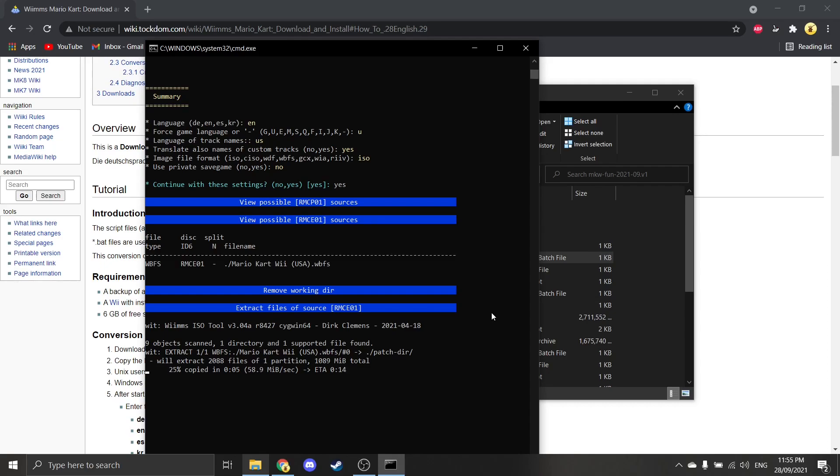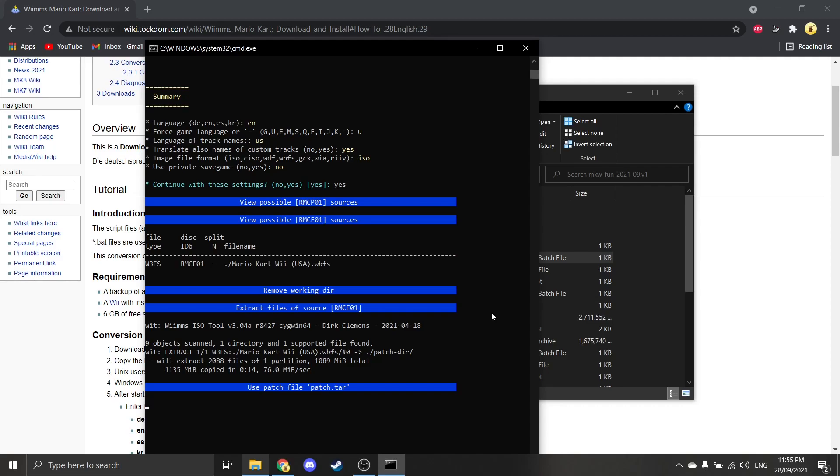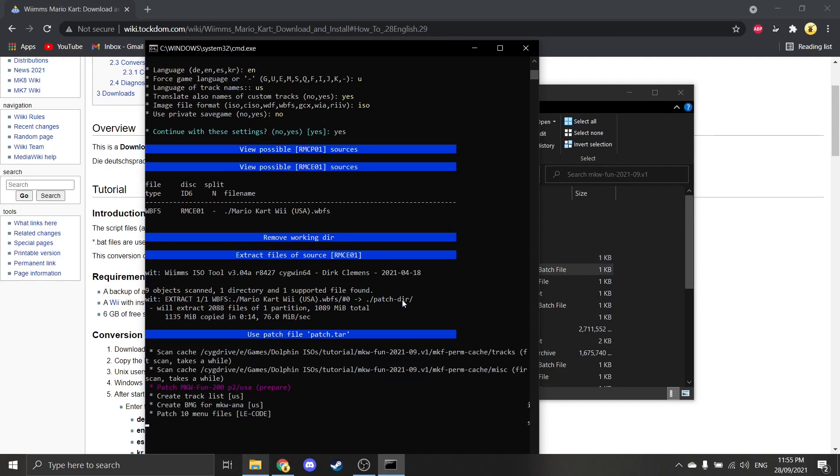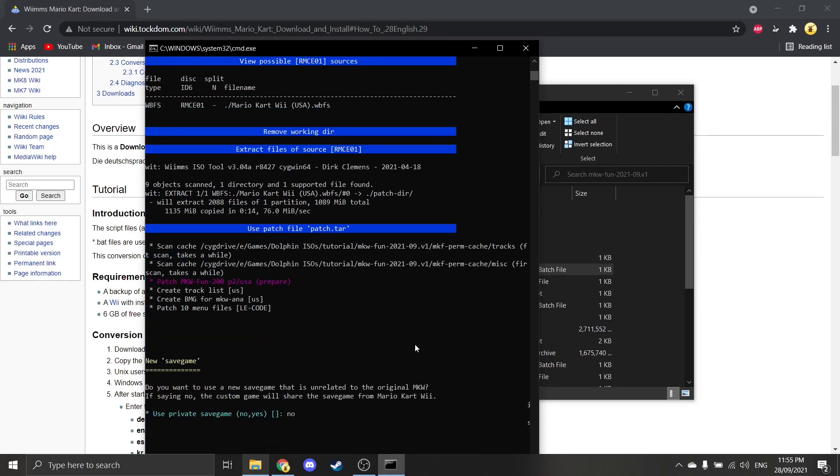You've got to be patient. It may take a while. Depends on how fast your PC is and if you've done all the right things. So I'll probably be back once this is all done, if there's any issues, and I'll just try and find it and just tell you guys.